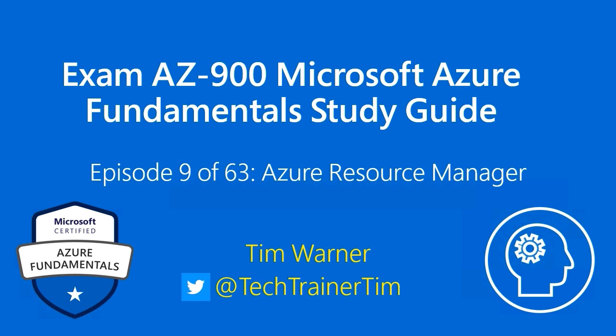Hi there. Welcome to Exam AZ-900, Microsoft Azure Fundamentals Study Guide. This is Episode 9 of 63, Azure Resource Manager. My name's Tim Werner. I'm happy to be your instructor.